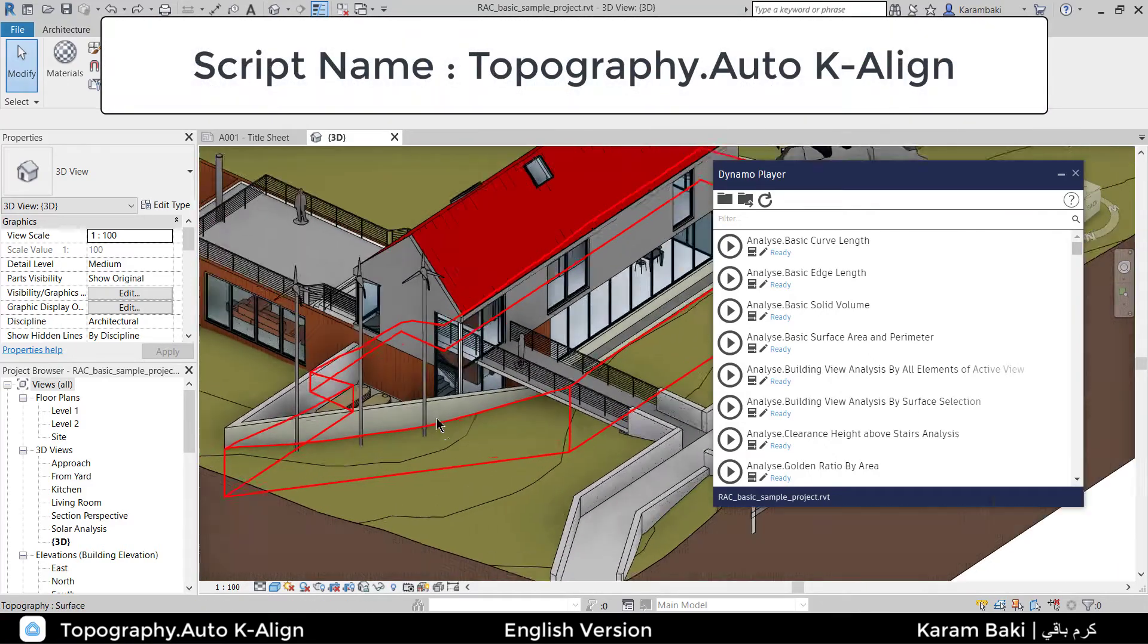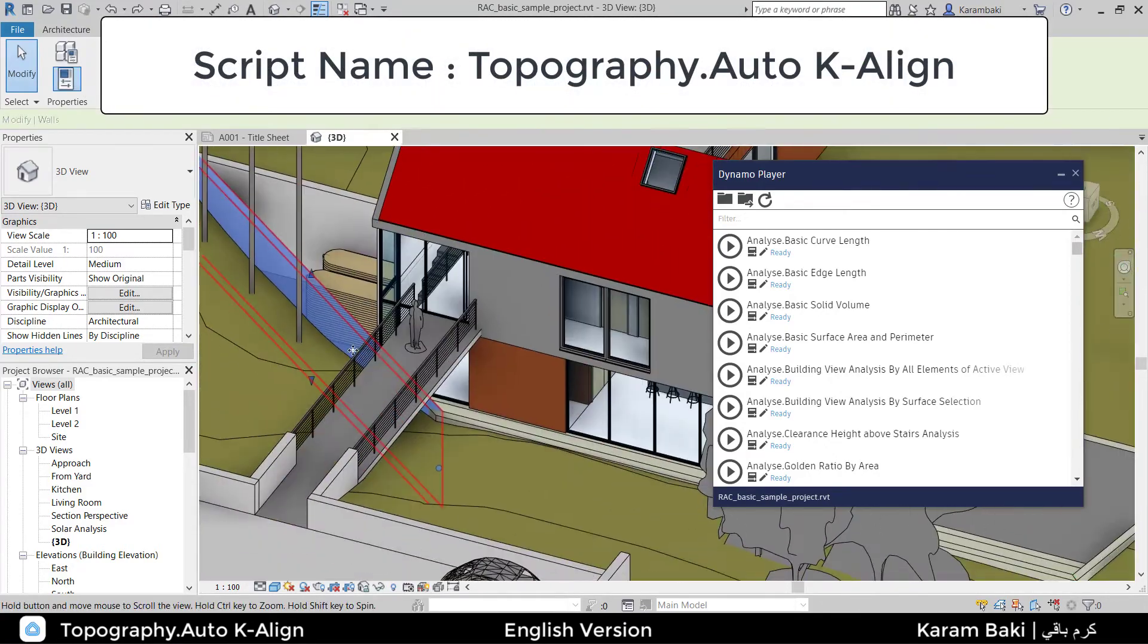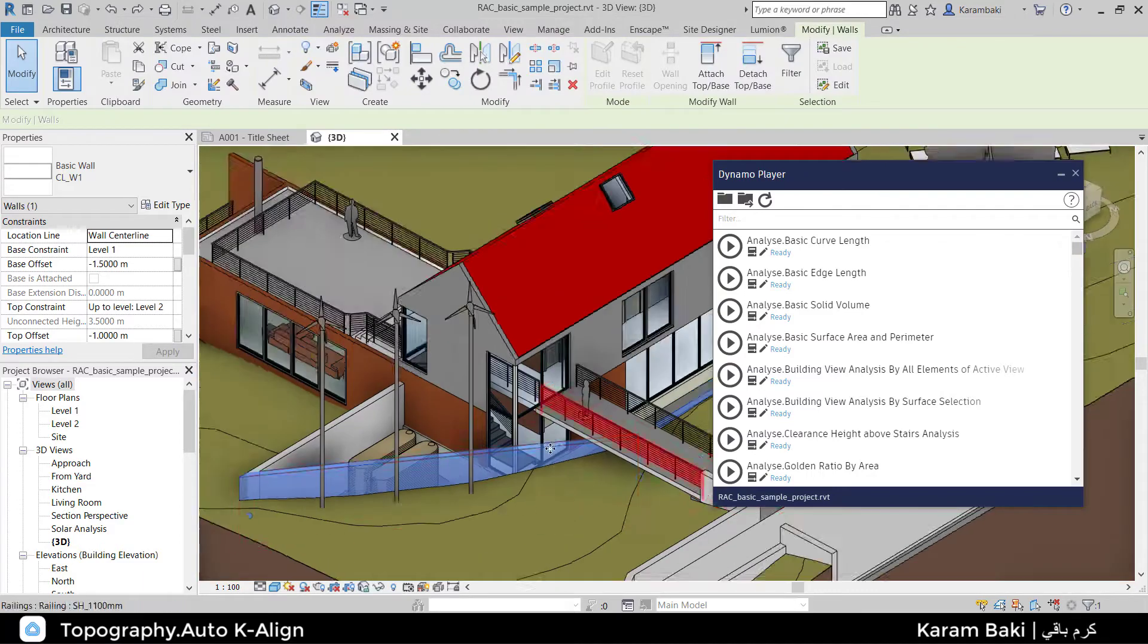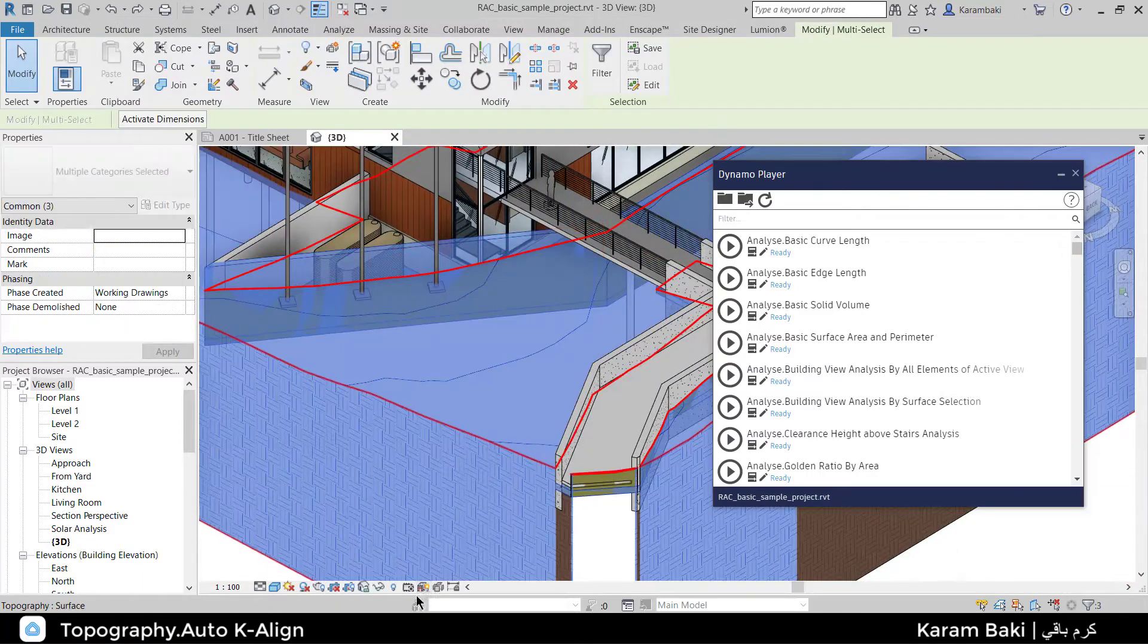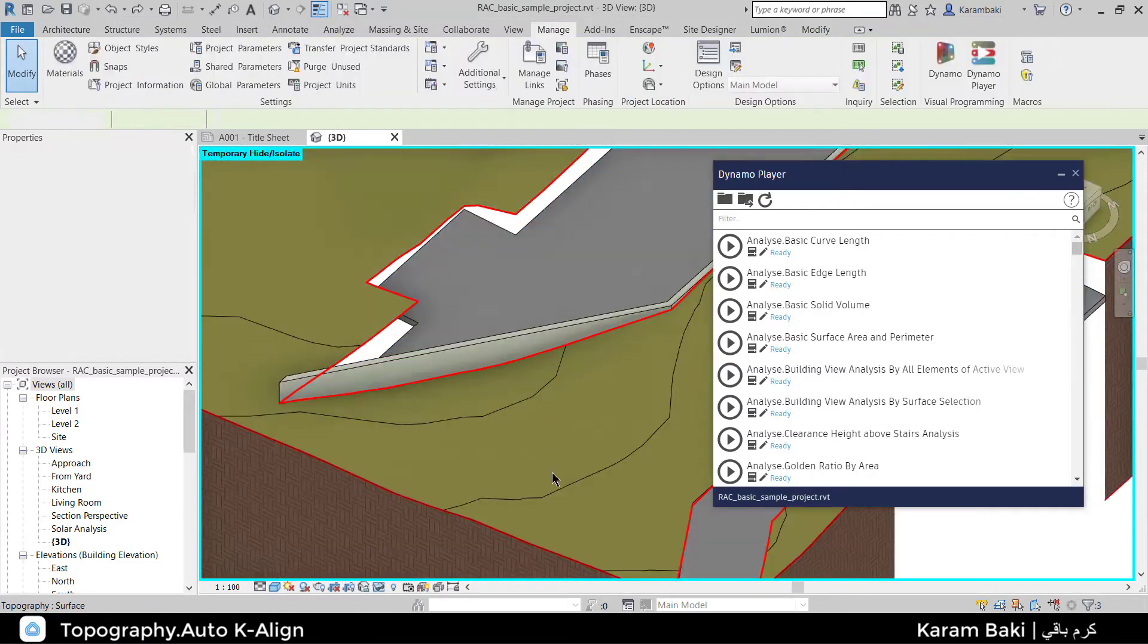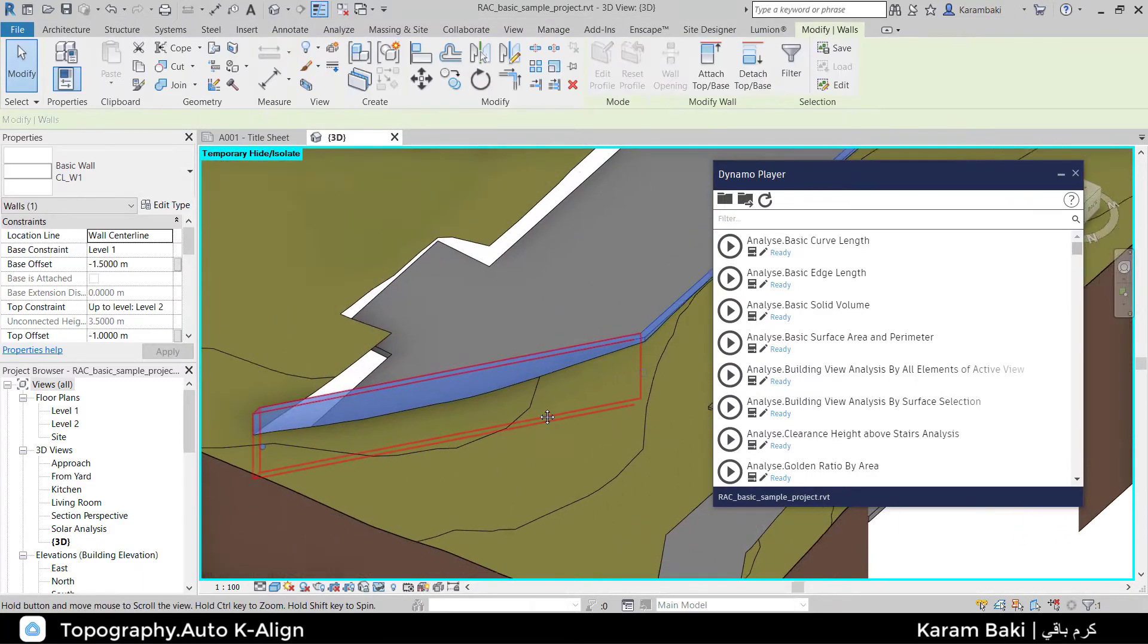In this video, I'm going to explain about Topography Auto K-Align. This script is specialized to align the topography with selected edges of any Revit elements.